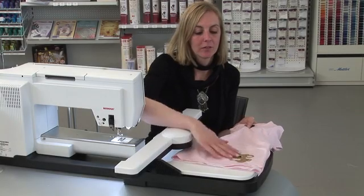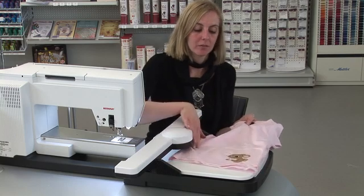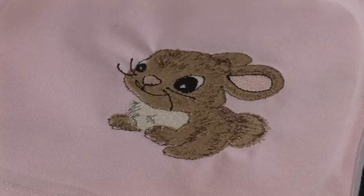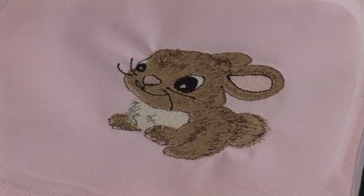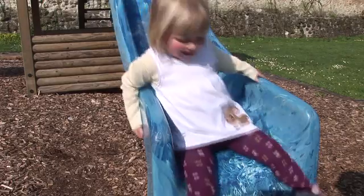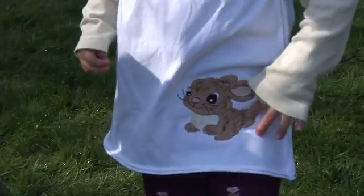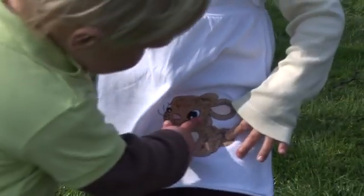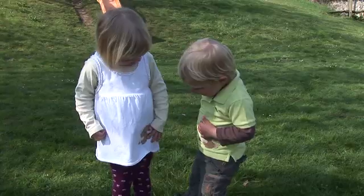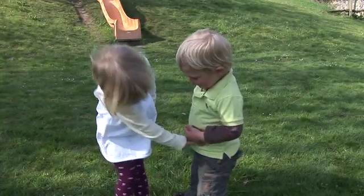In this instructional video, we show you how to create special textures and effects with the Bernina Embroidery Software version 6 and the freehand drawing tools.